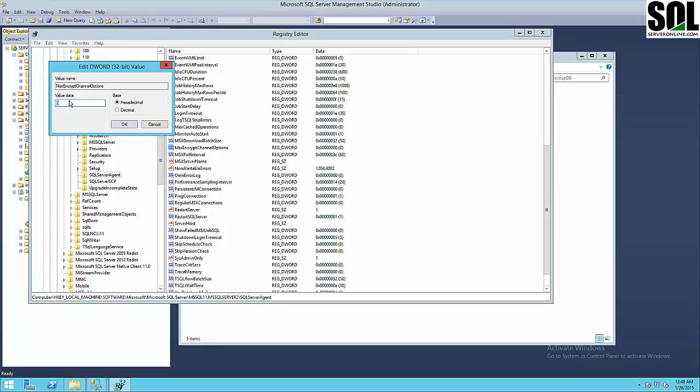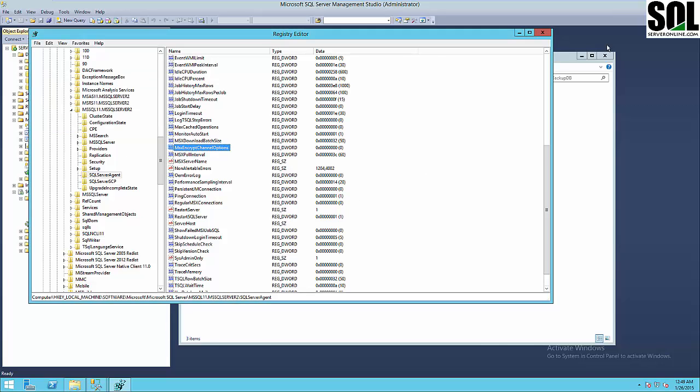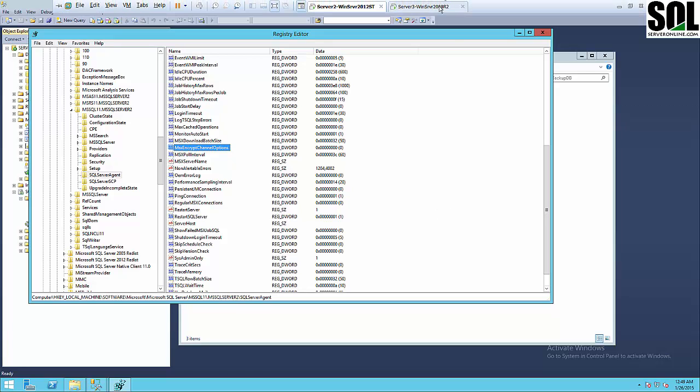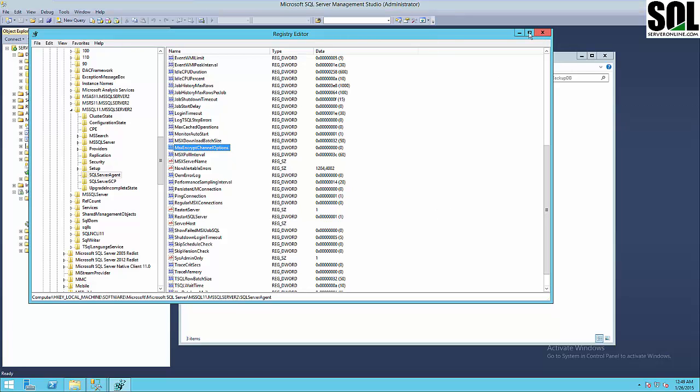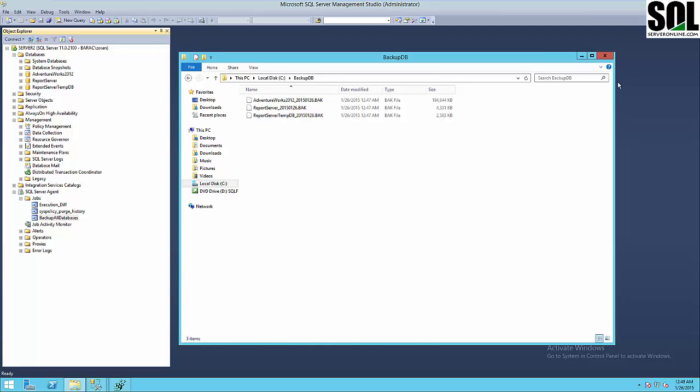If you put one, it enables encryption but certificate validation is not required. If you put two, it enables full SSL encryption between master and target server. If you specify one or two, you must have SSL enabled on both the master and the target server. I already have zero set. You should do this on both the target and master server.